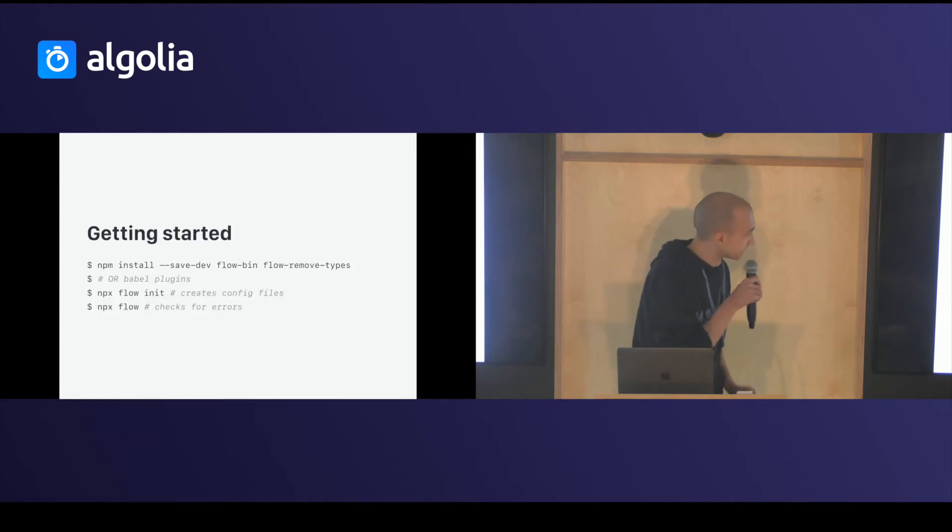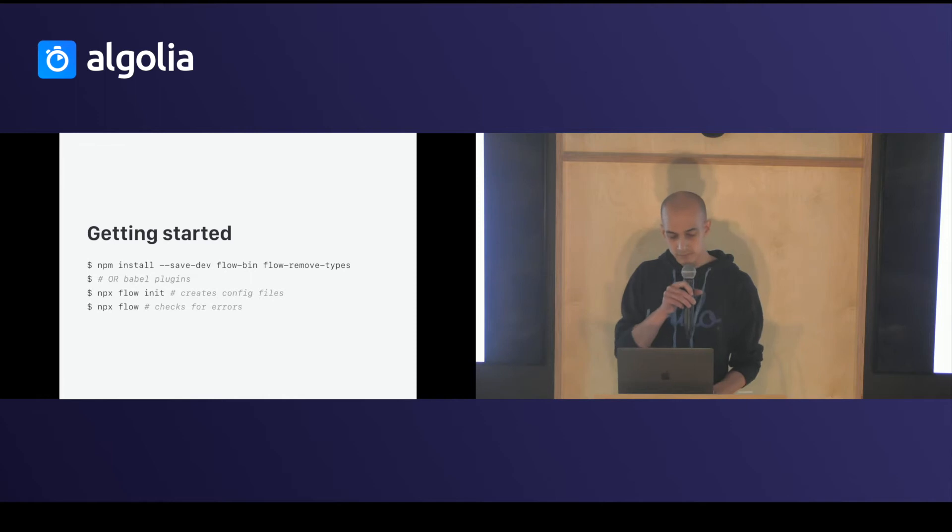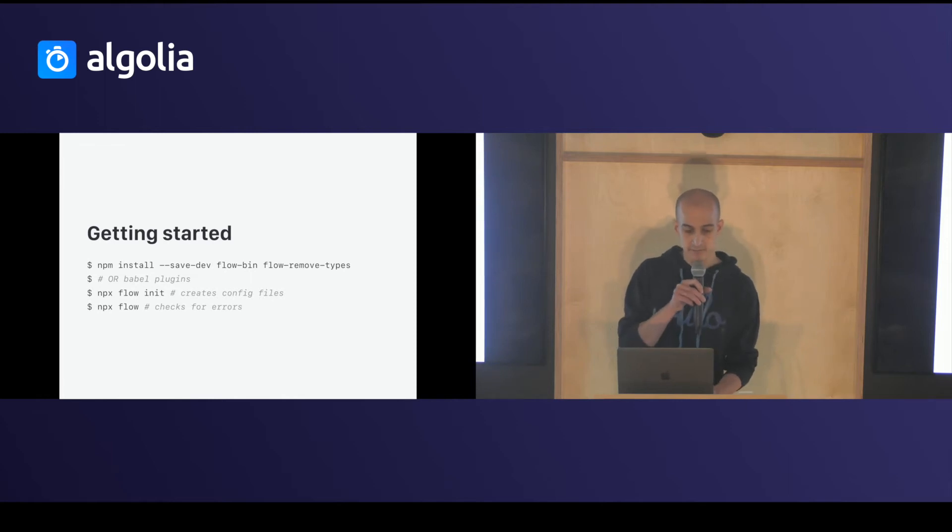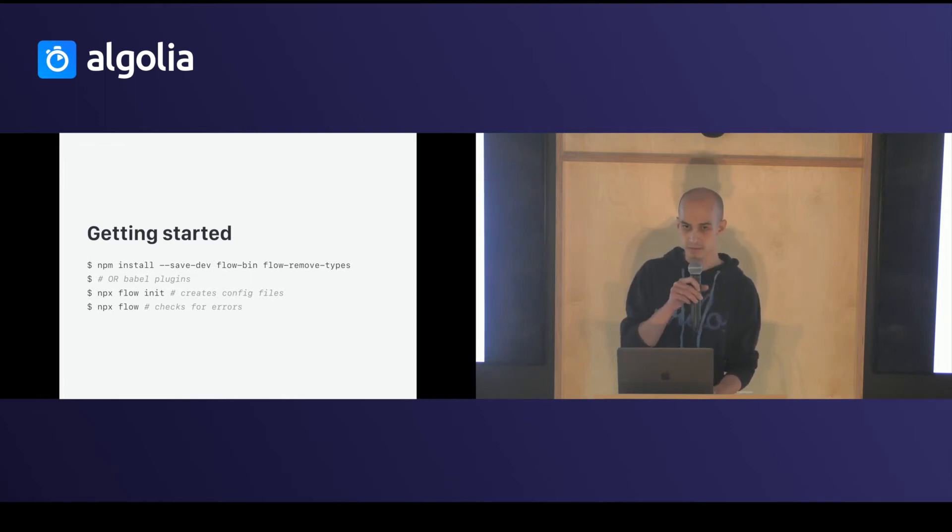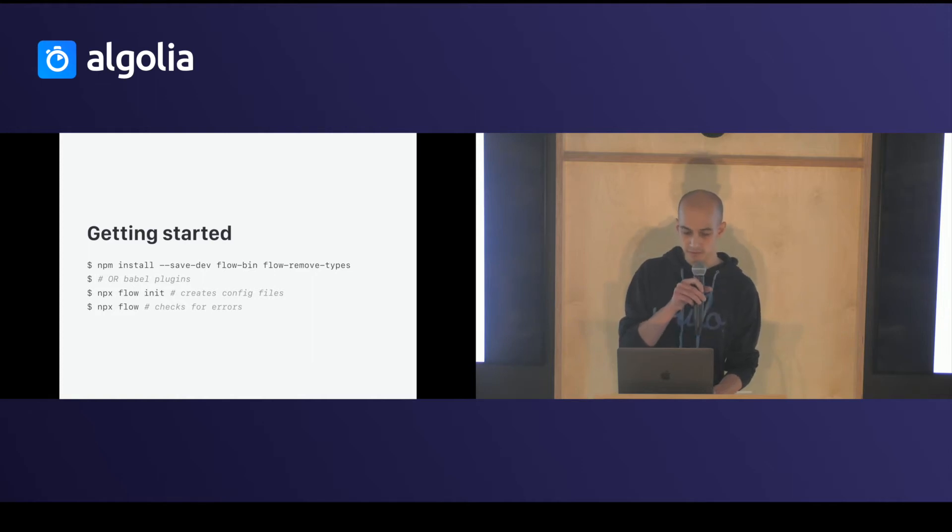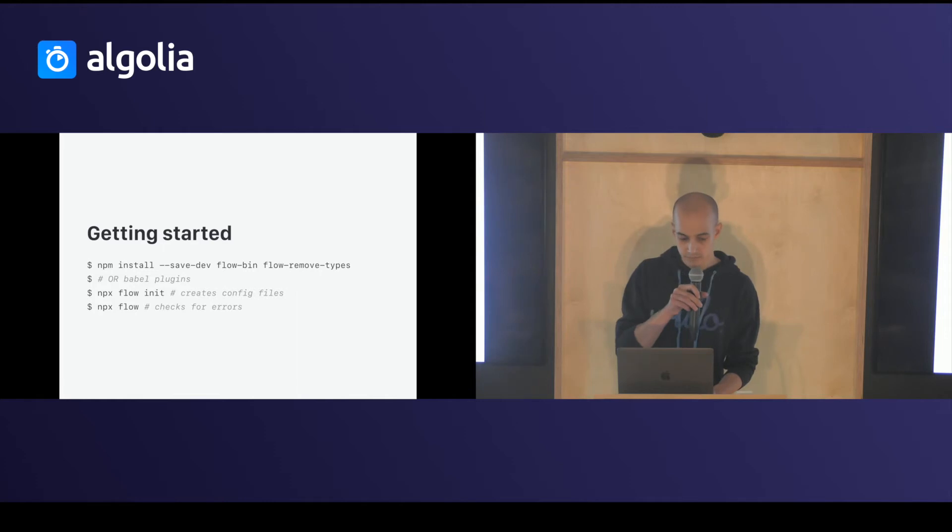So, how to get started? You just have to do an npm install flow-bin, flow-remove-type. You can use Babel plugin if you want. You use flow init and flow. That's all.